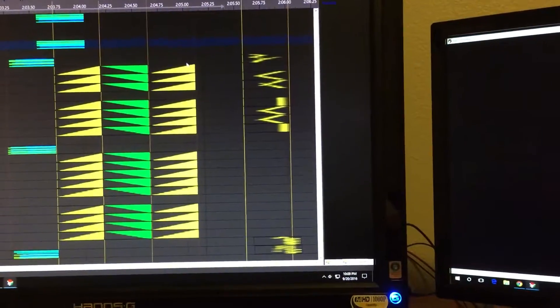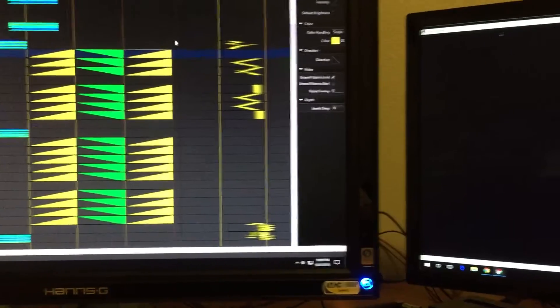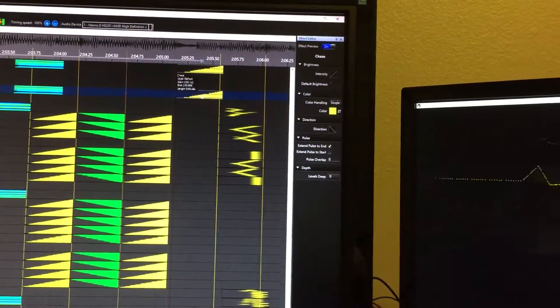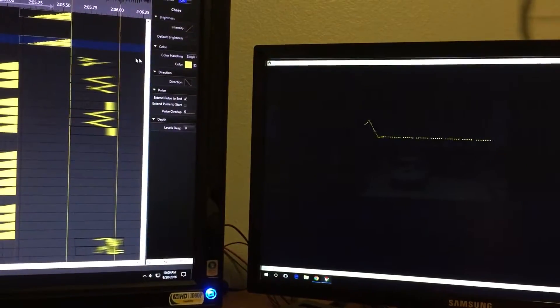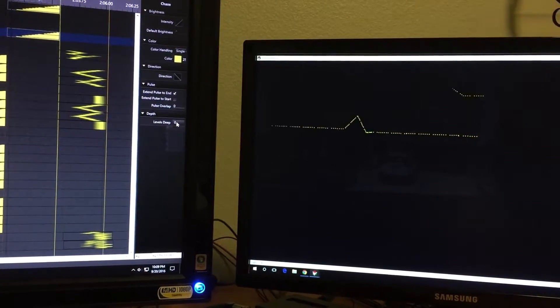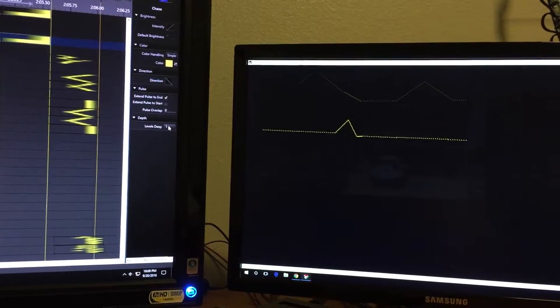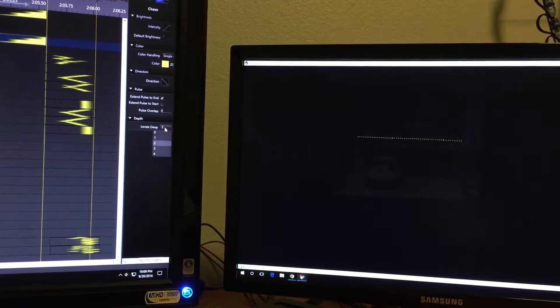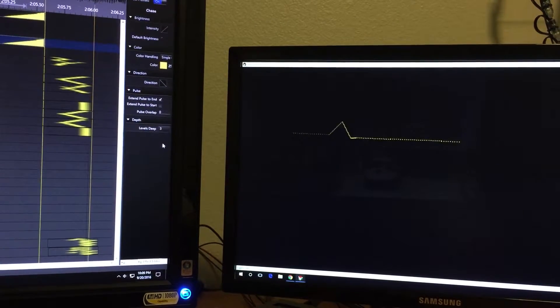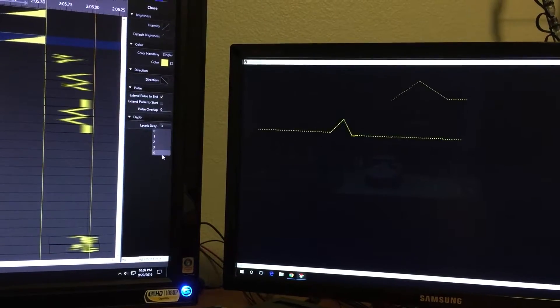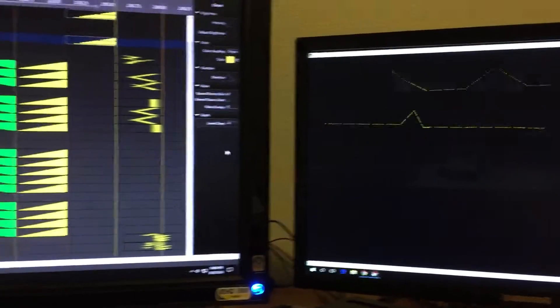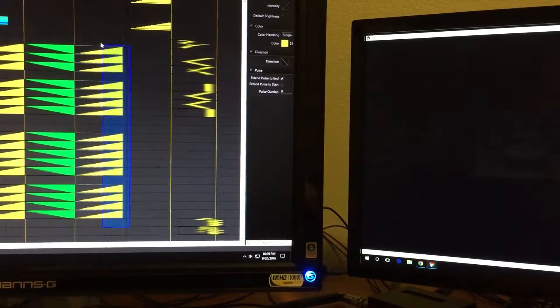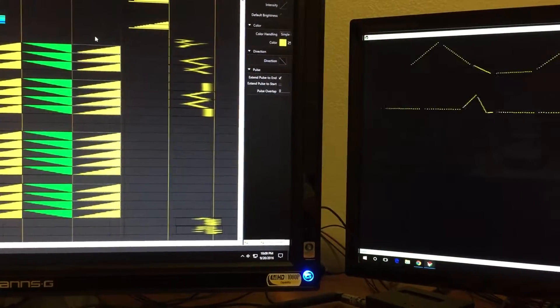Zero levels deep, one levels deep, two levels deep, three levels deep, four - and see, none of those with that effect on the master gives me that result.